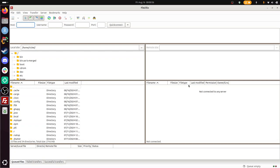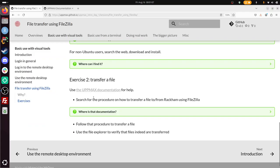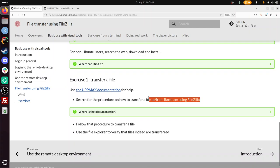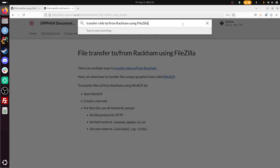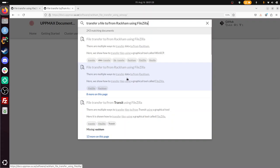Use the UPMAX documentation for help. I already clicked it here. Search for the procedure on how to transfer a file to from RACAM using FileZilla. So I'm just going to copy-paste this. And put it in the search box here. The first hit. So this is WinSCP. This is incorrect. So it is the second one, I guess.